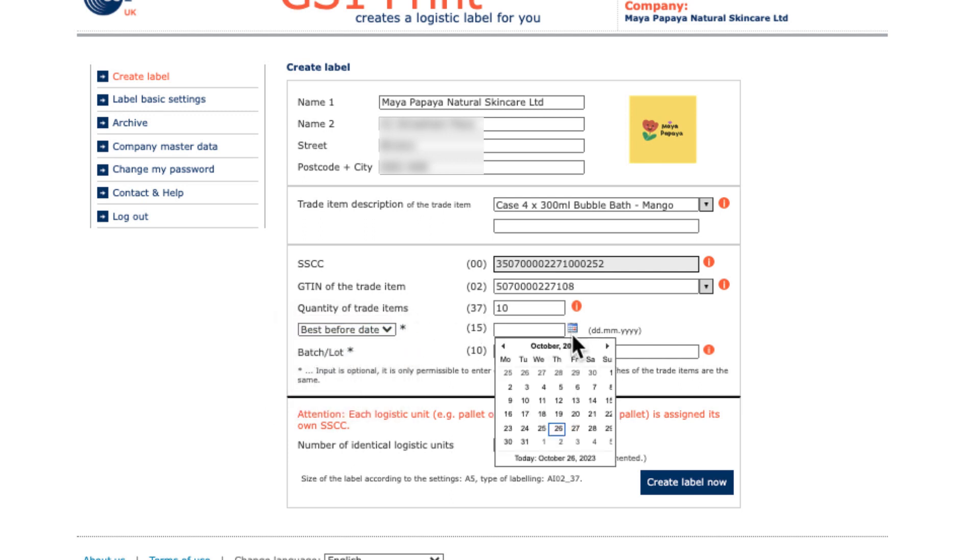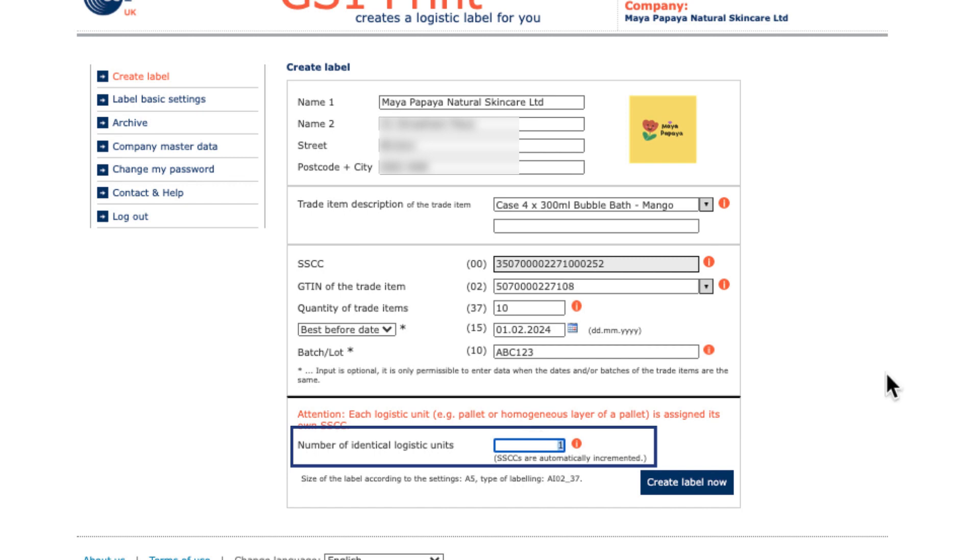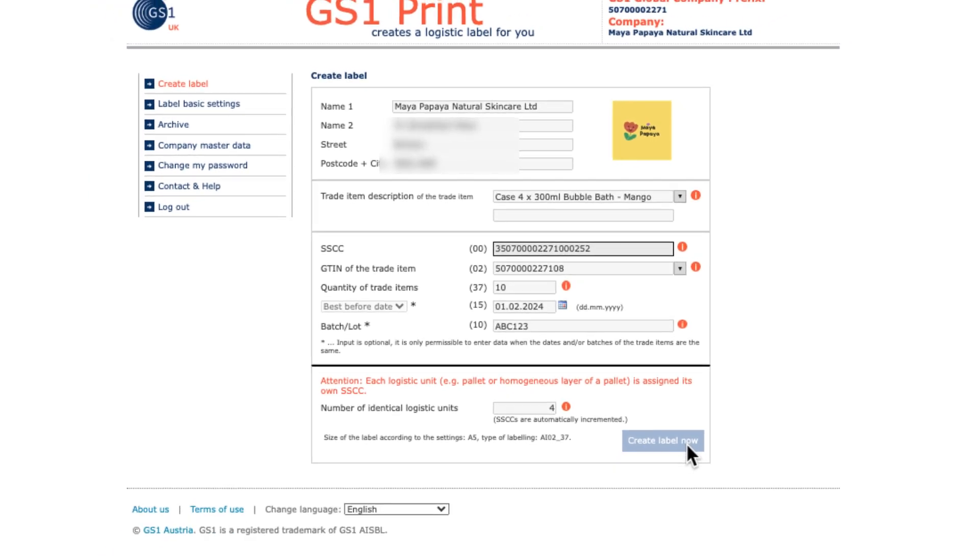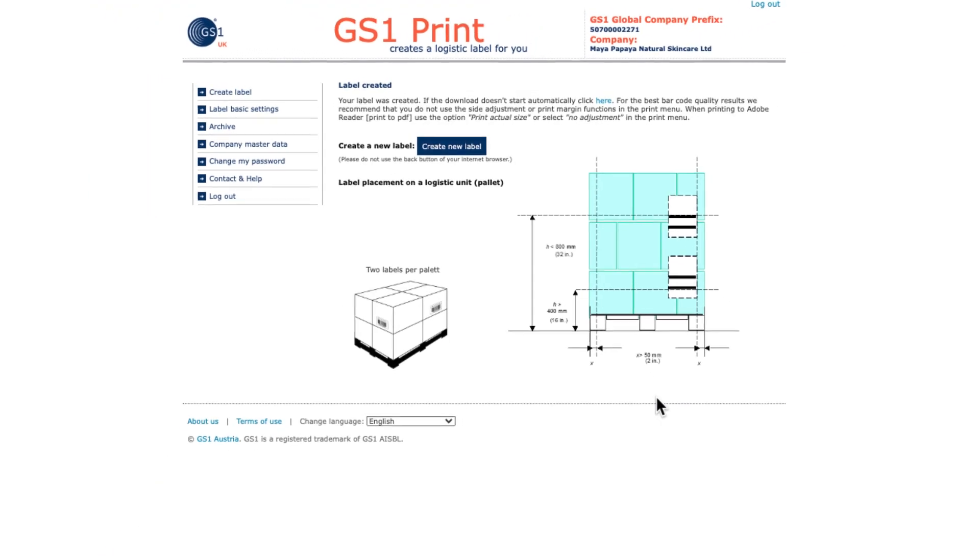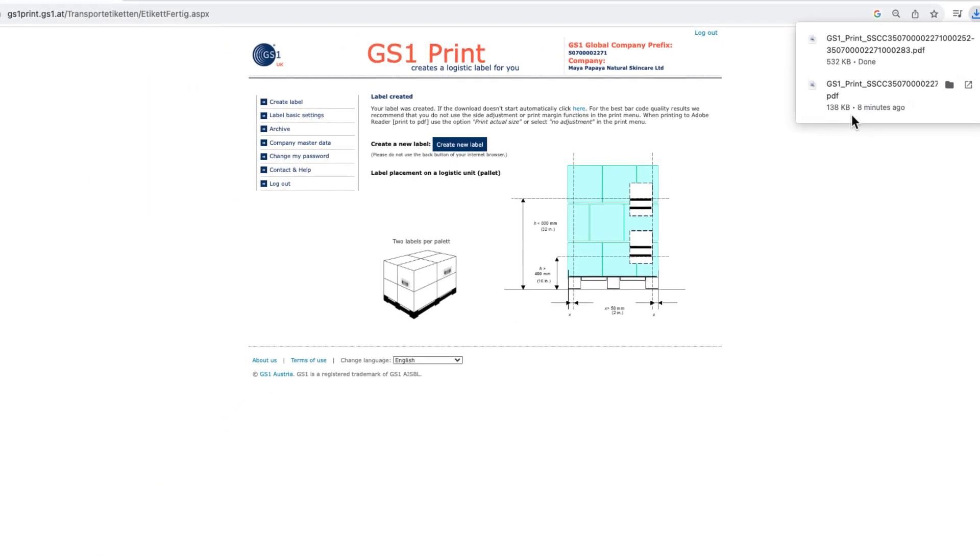If you do enter them, please note that the data should be identical for every trade item in the logistics unit. And if you're sending more than one of the same type of logistics unit, you can use this section to ensure you print the appropriate number of labels. Only the SSCC will change for each label.